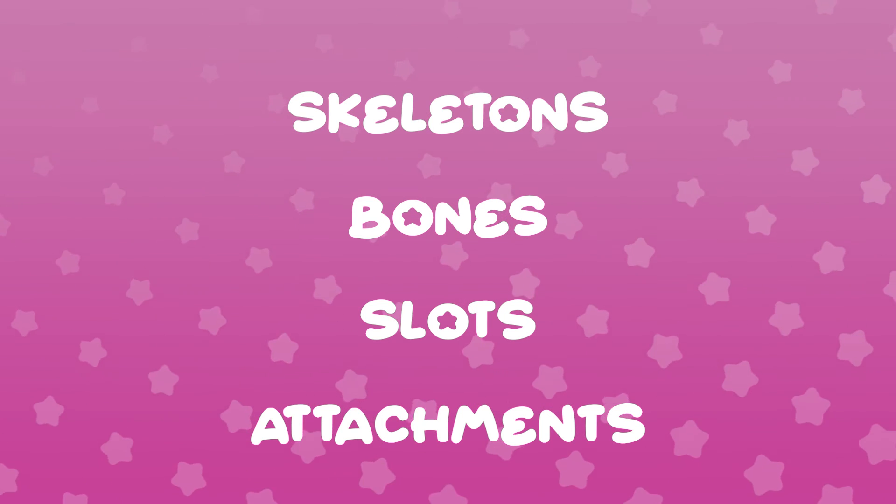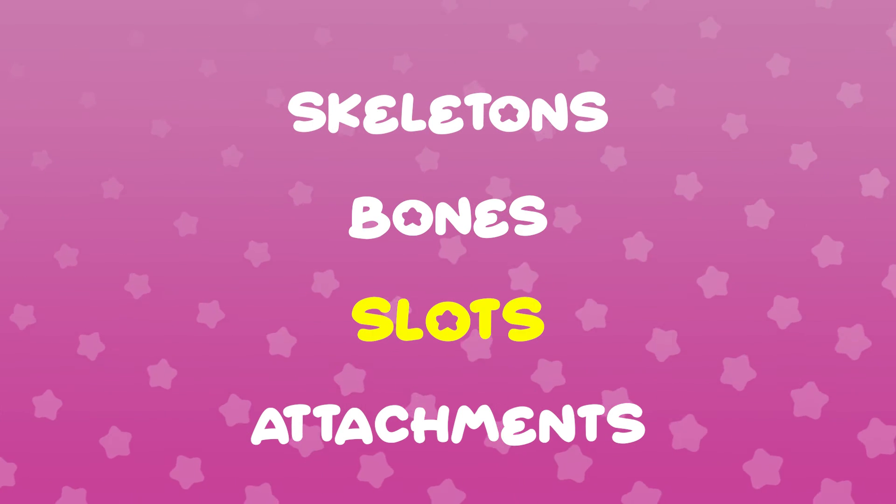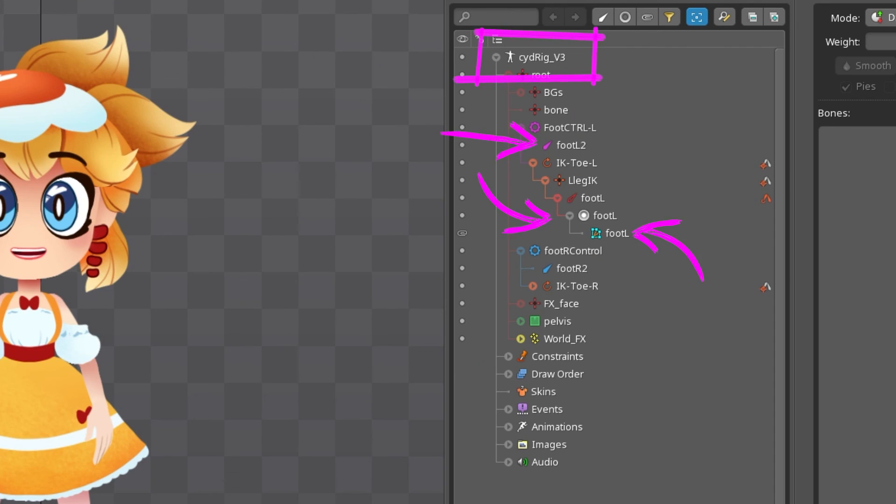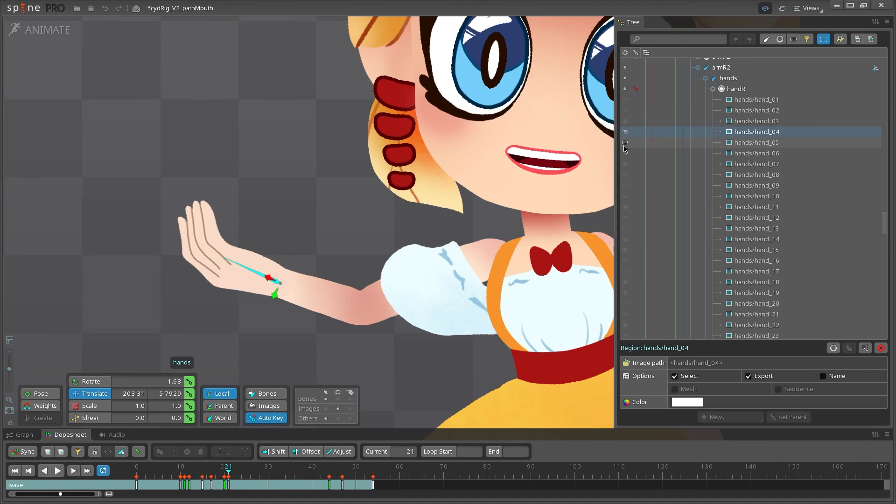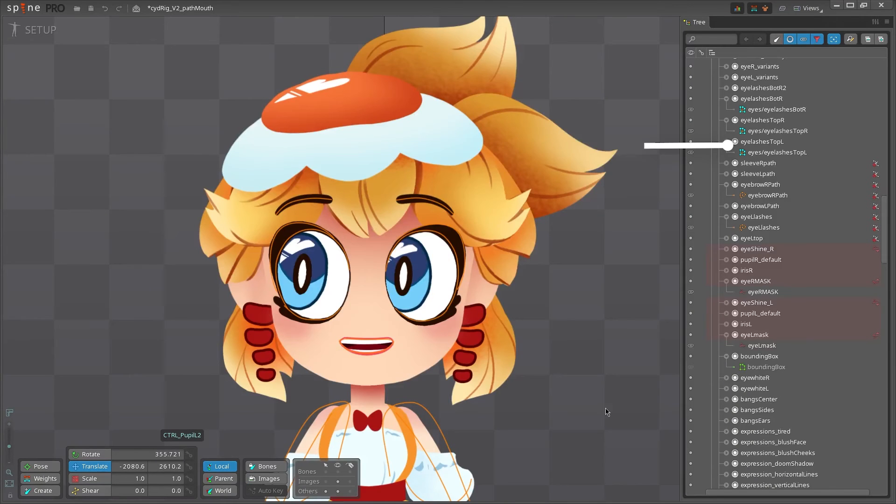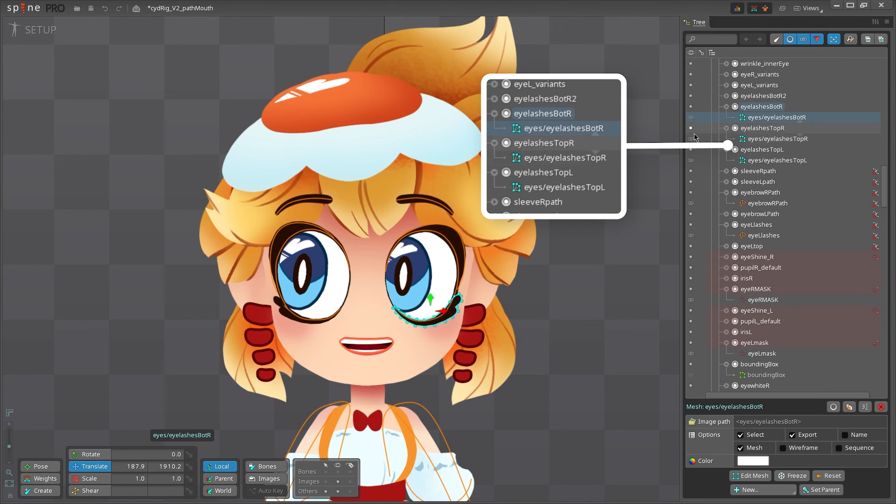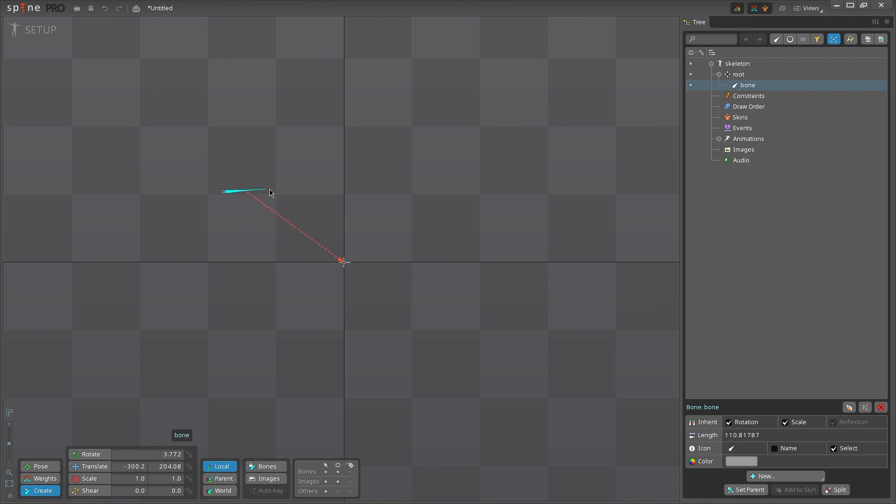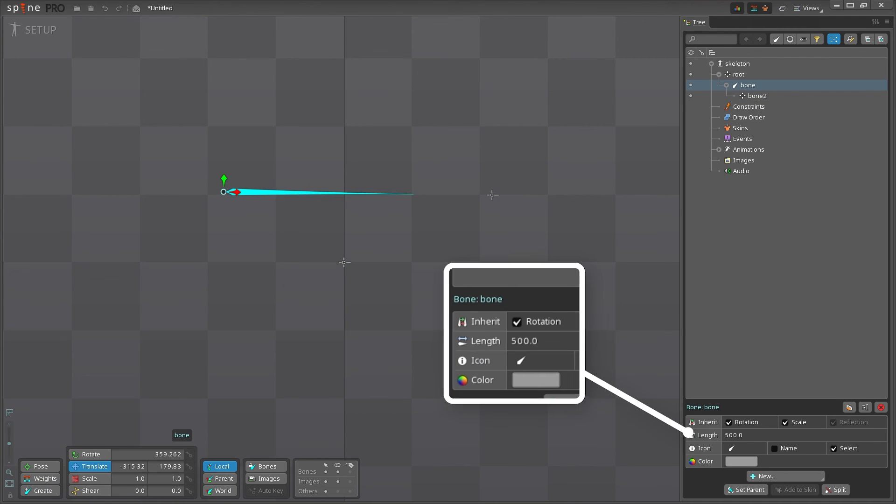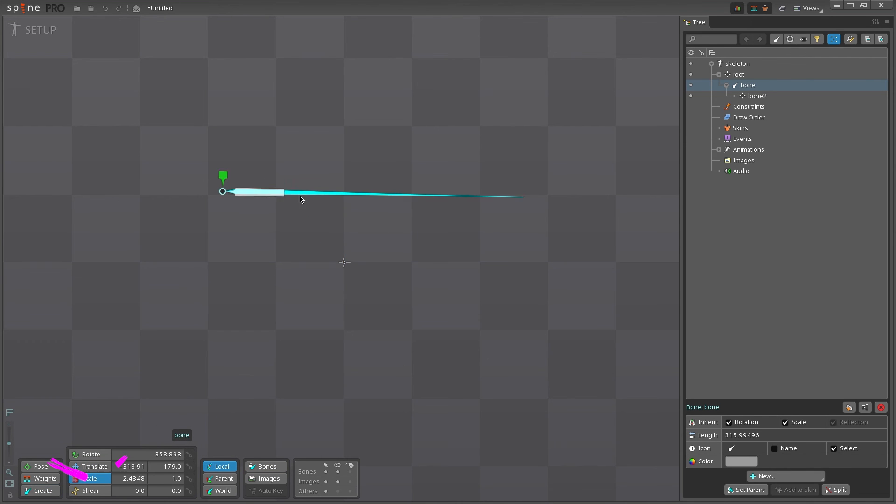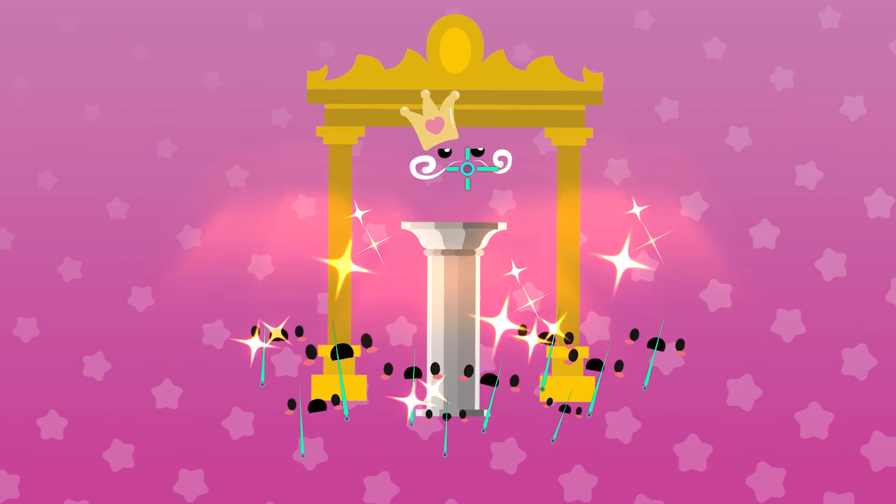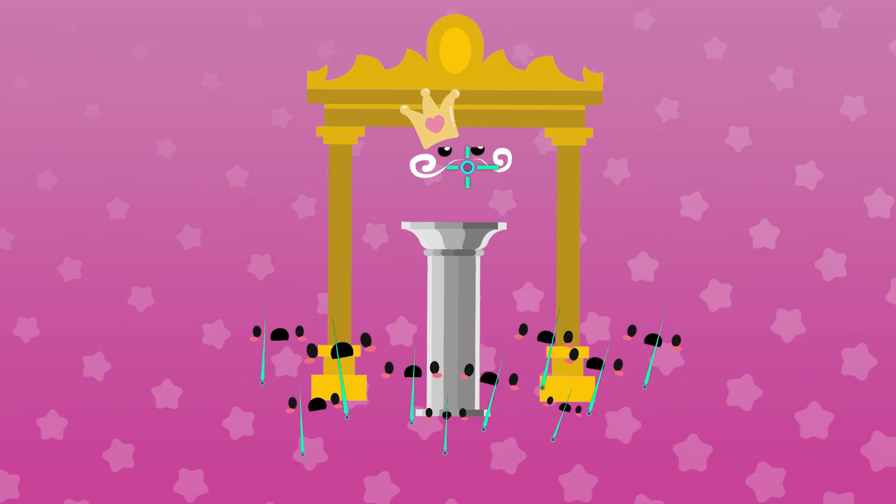The four key parts of Spine rigging are skeletons, bones, slots, and attachments. Skeletons are basically everything in the tree view. Bones move your guys around. Slots are just containers for attachments that are controlled by the bones. Attachments go inside slots and are usually images. Create bones using the create tool. Click and drag for a long bone or click once for short. You've got tons of ways to change the length of bones, but scaling is not one of them. Don't move or animate the root bone unless you want to make your programmer mad.